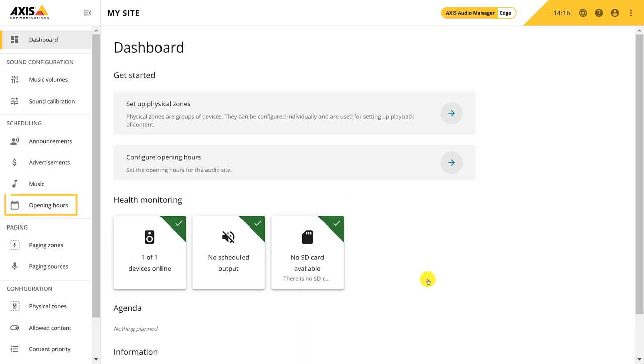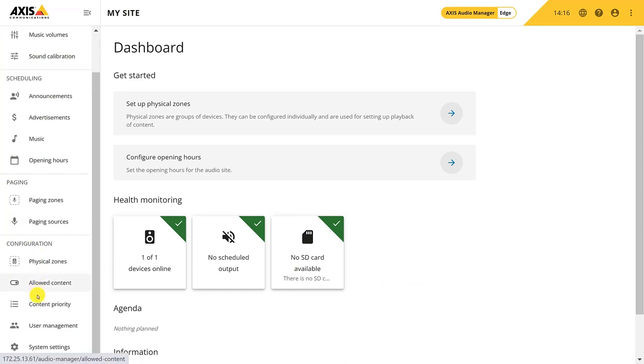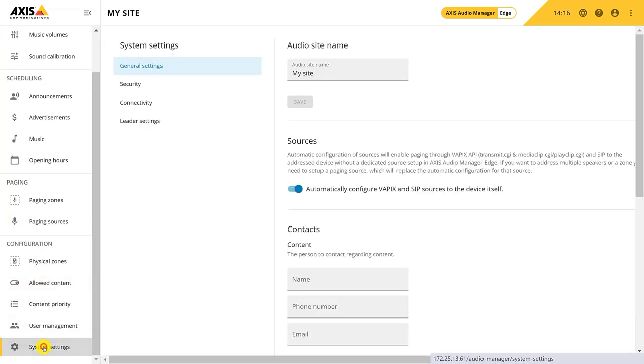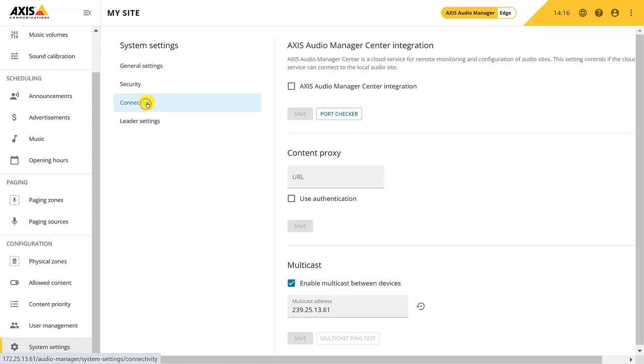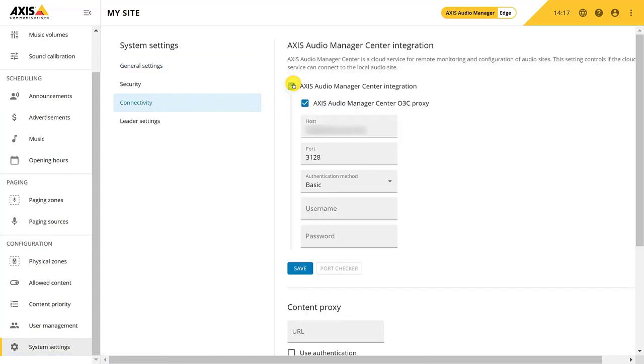Configuring opening hours is a must. This also includes adding the follower speakers to the site. Once that is done, you can enable cloud integration to allow your Audio Manager Edge site to connect to Audio Manager Center. Remember to add proxy settings if required by your network. Audio Manager Center and the leader device will now establish an encrypted connection.